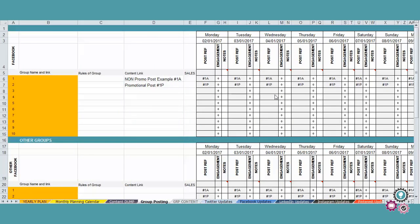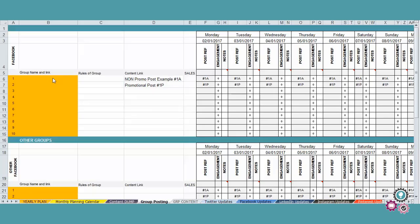So here we are in the group posting area. And this is really an add-on to this social media content calendar. We all post in groups either on Facebook or LinkedIn. So we need to really keep an eye on our strategy in the groups.